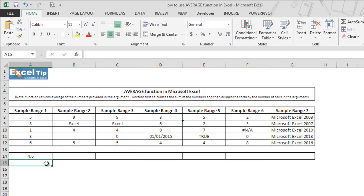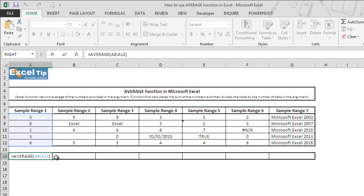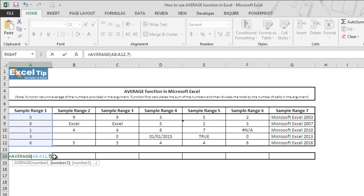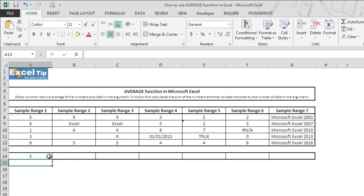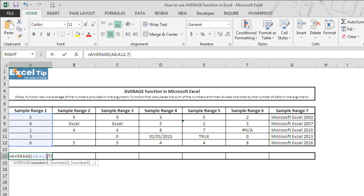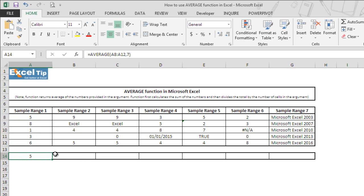We can also supply any direct value in the argument along with range. Say we supply 7 in the second argument, then we hit enter. Now function returns 5 as an average of the selected range and the value supplied in the argument.